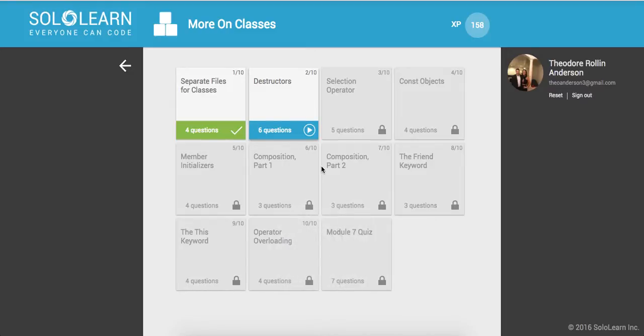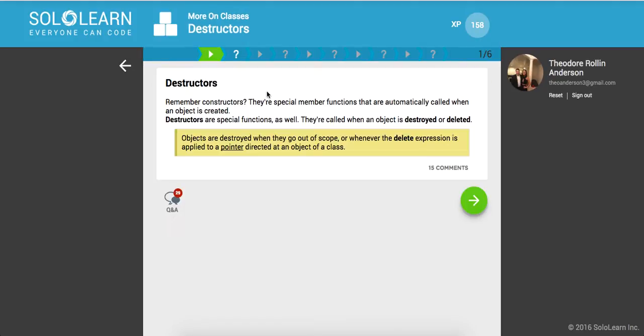Yo, what's good guys? This is Theo here. Welcome back to Introduction to C++ Part 51 here on sololearn.com. Everyone can code. So we're on destructors.